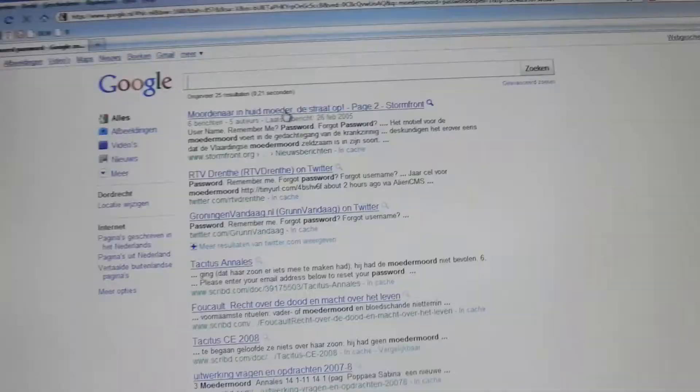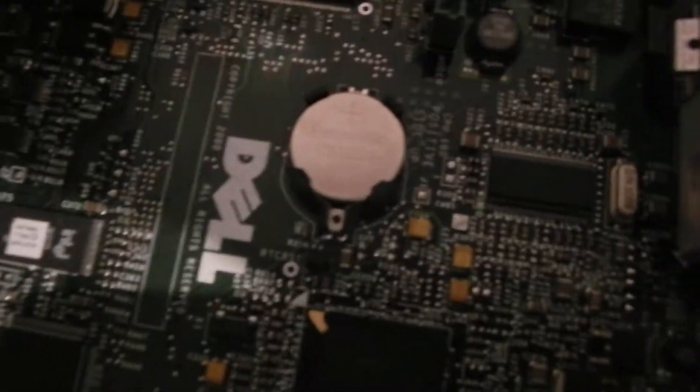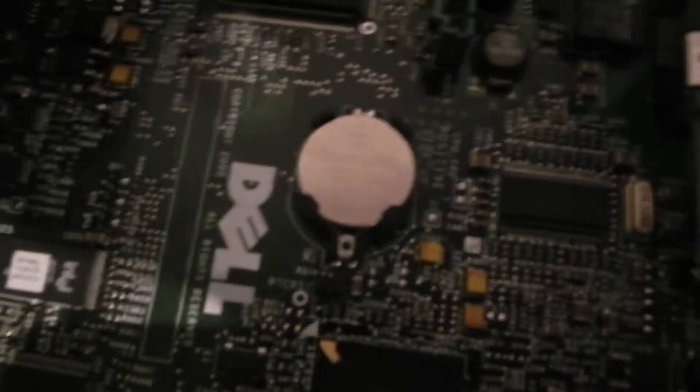I'm searching on Google for the BIOS password, but I can't find anything that works. Also, I removed the battery for an hour, but it didn't work.